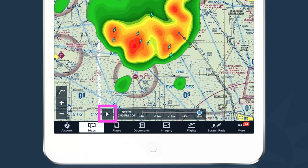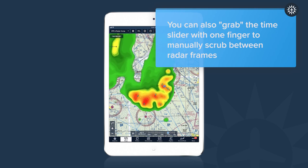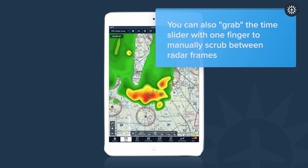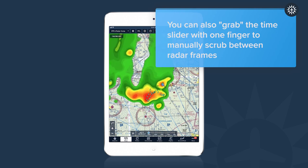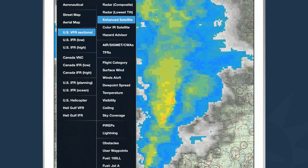Many layers in ForeFlight are animatable. Whenever a layer you're viewing is animatable, you'll see a play button at the bottom of the screen. Next to the play button is a timeline with timestamps corresponding to each frame in the available animation. You can tap the play button and ForeFlight will automatically loop through all available frames. Another example of an animatable layer is the global enhanced satellite — you can select this to see infrared and visible satellite in one consolidated layer for the whole planet.